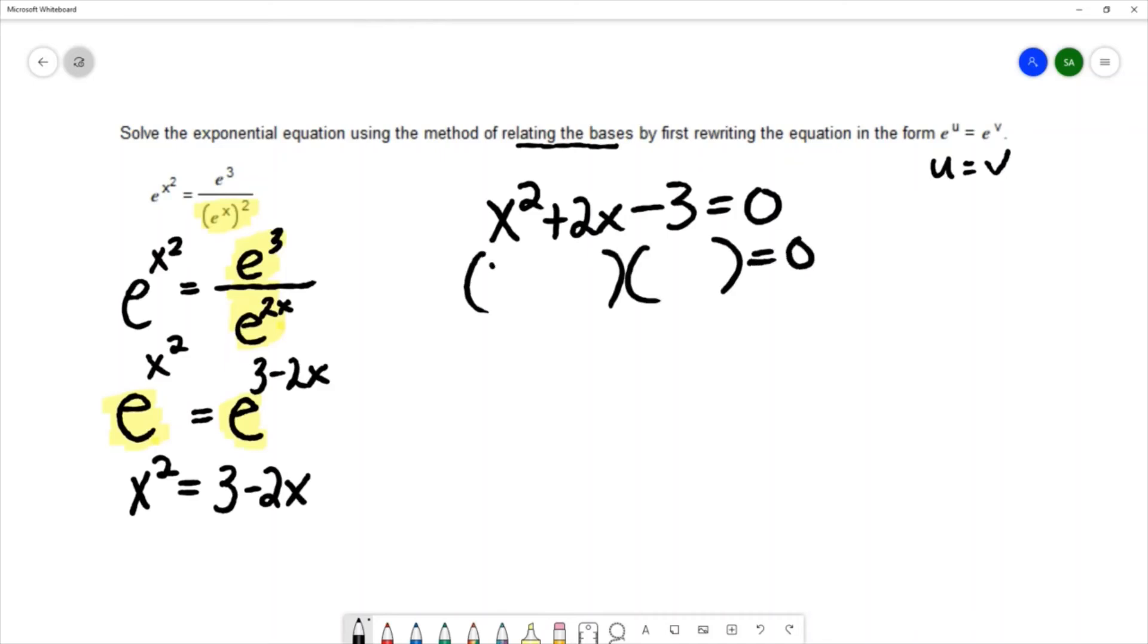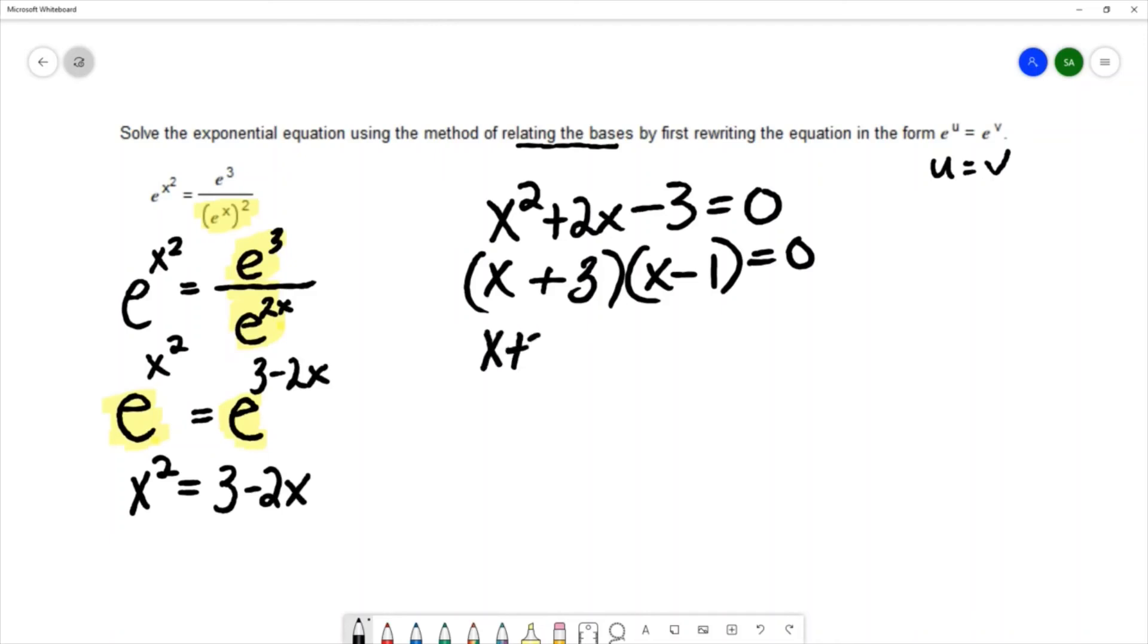x times x is x squared, 3 times 1 is 3. We're going to get a positive 3 and a negative 1. Now that I factored I can use the zero product property and set each one of these factors equal to zero and that gives me x equals negative 3 and x equals positive 1.